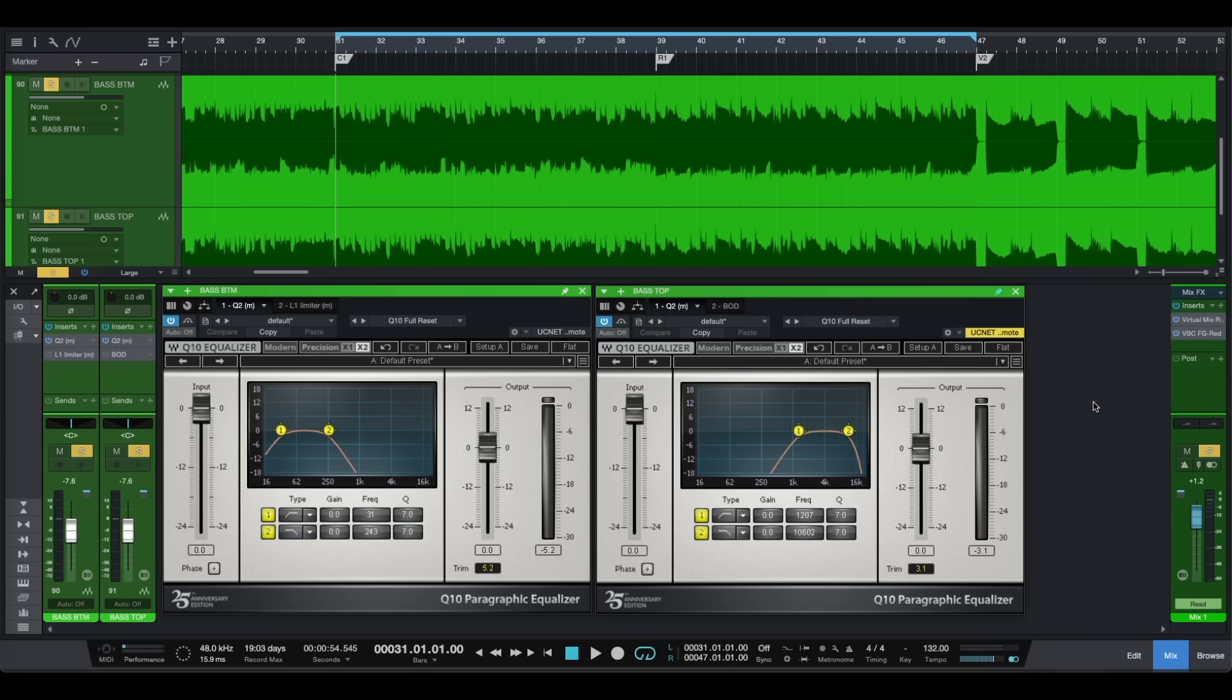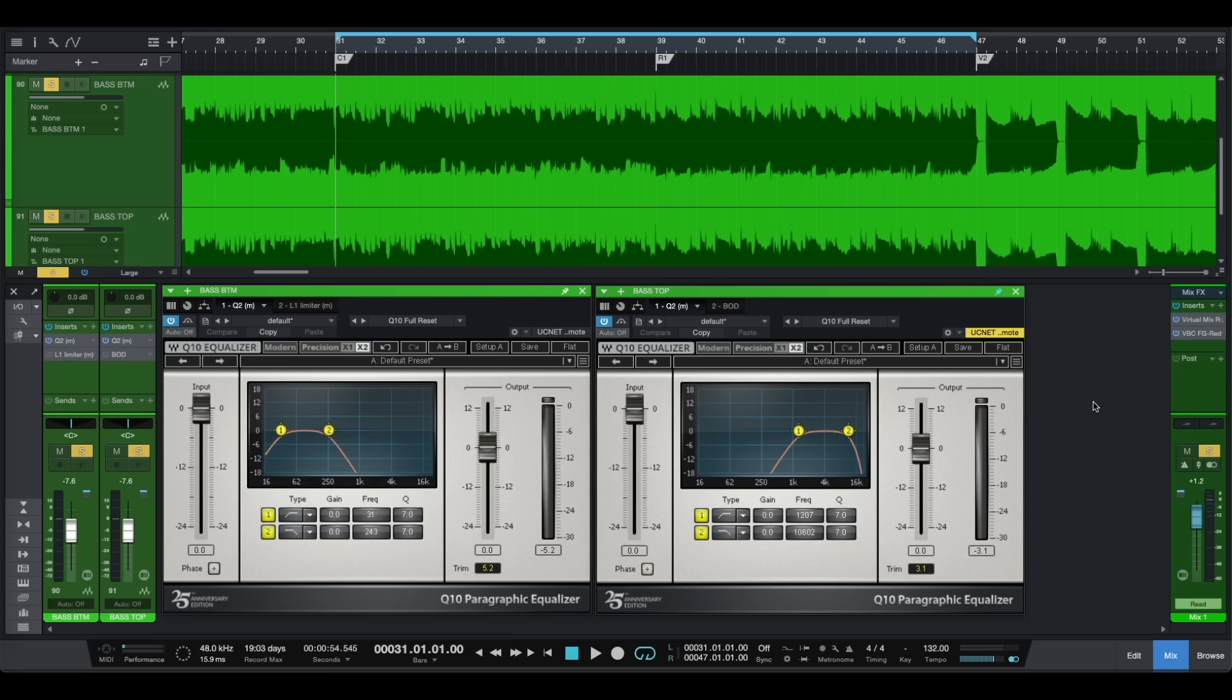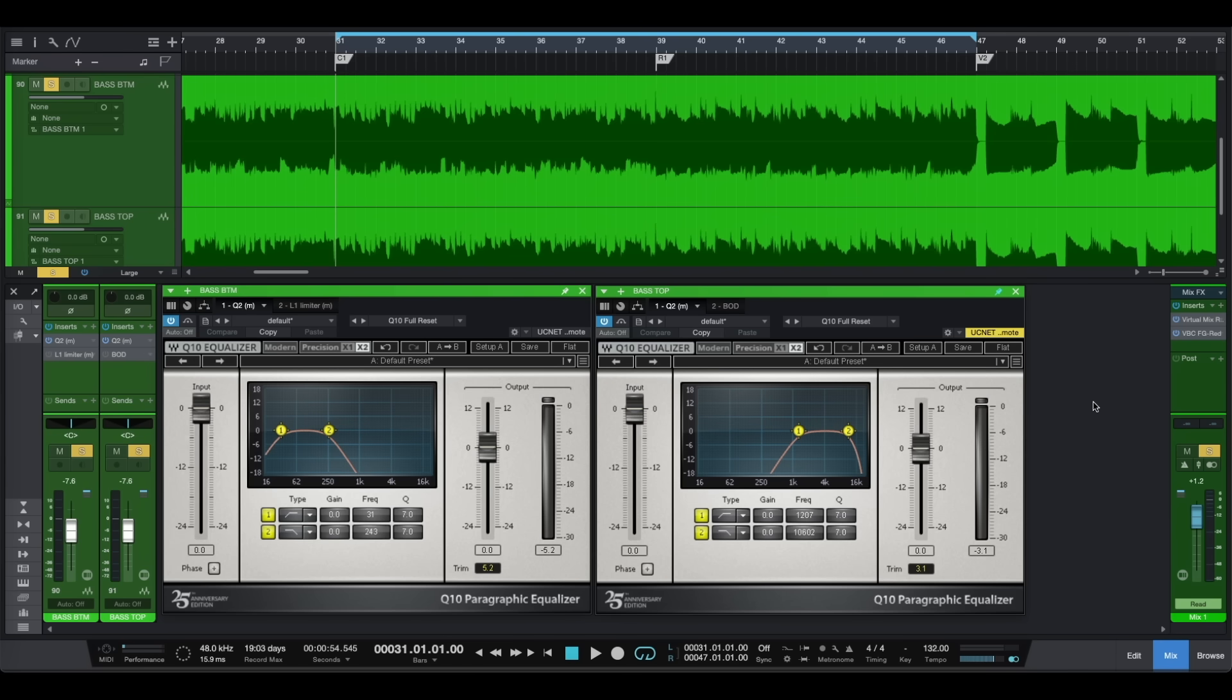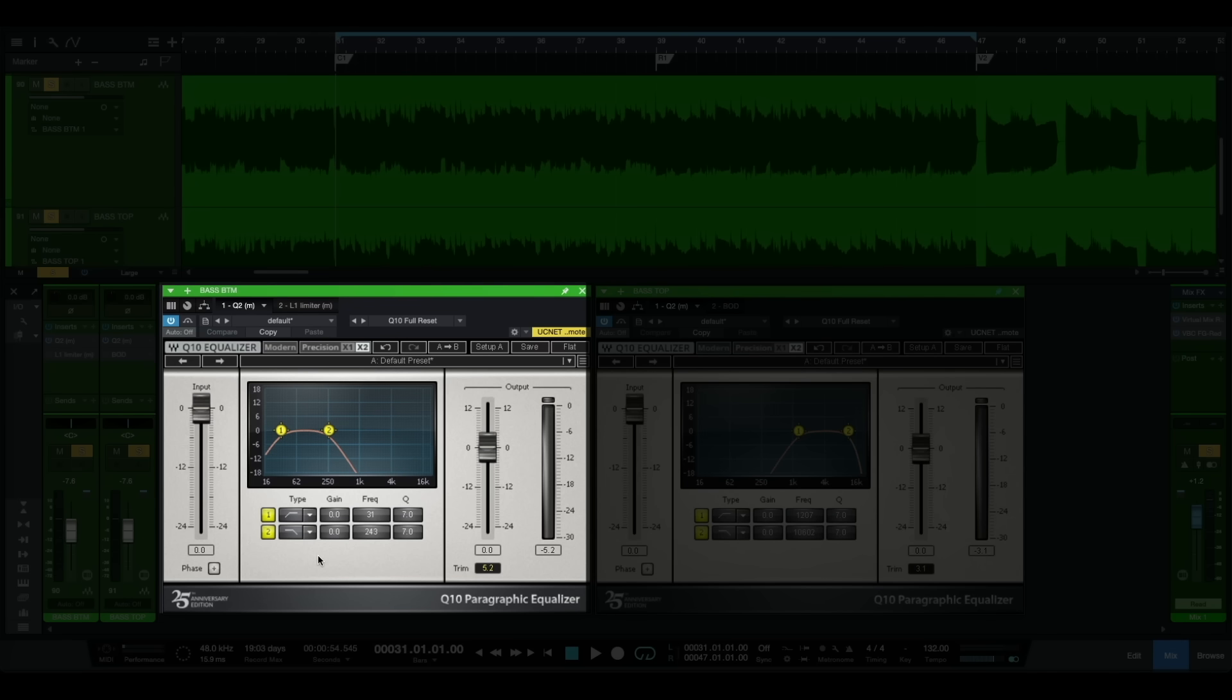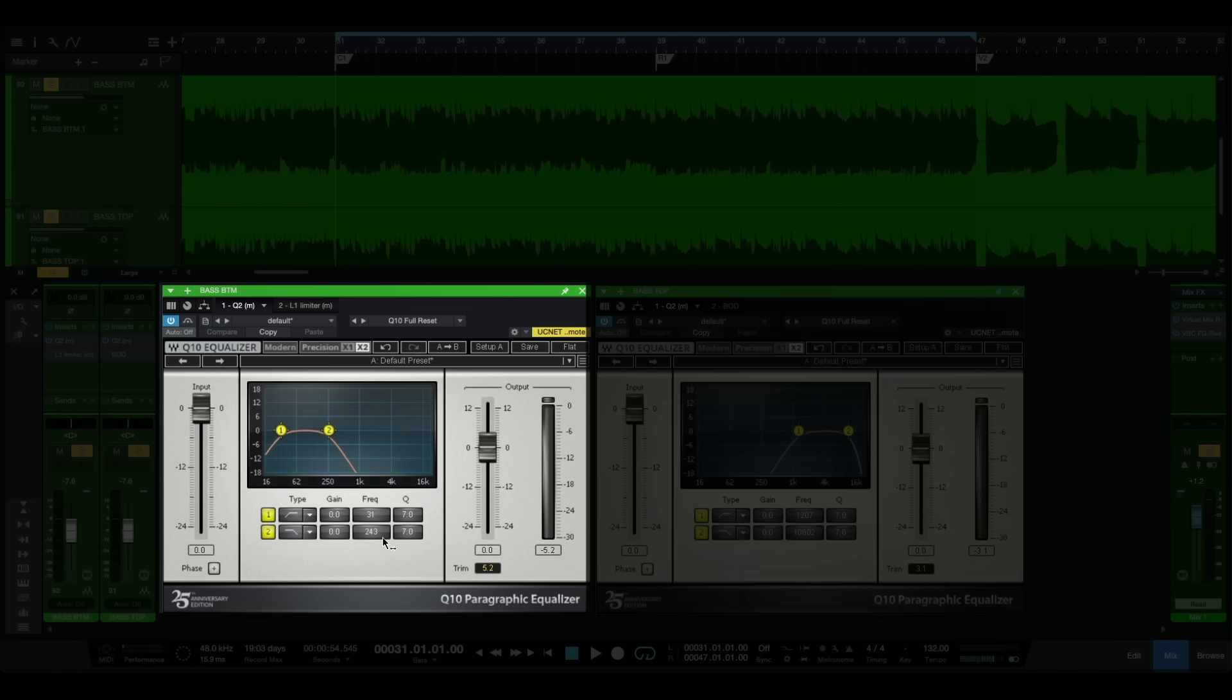Now let's use some EQ for our bass bottom and for our bass top audio tracks. For our bass bottom we're going to be using High Pass Filter and Low Pass Filter. In this case for our bass bottom we have to cut all of our highs. For our high pass filter we're going to be cutting around 30Hz, and for our low pass filter we're going to be cutting around 200Hz.